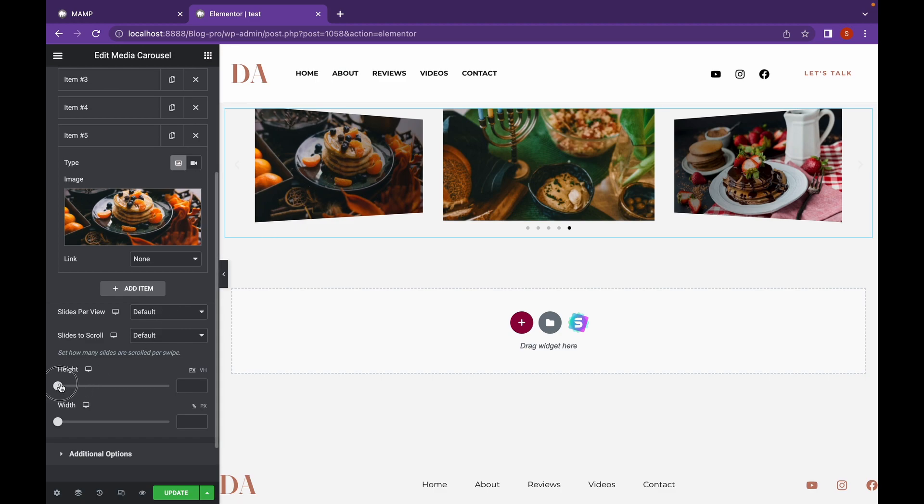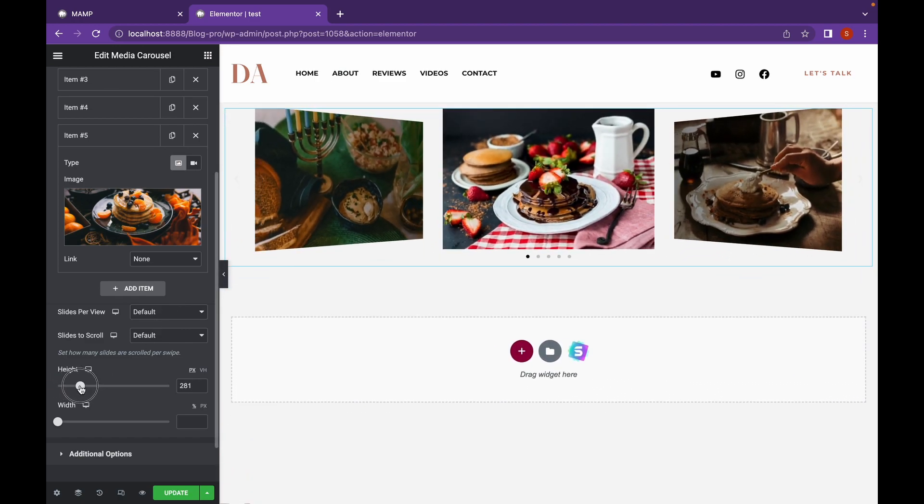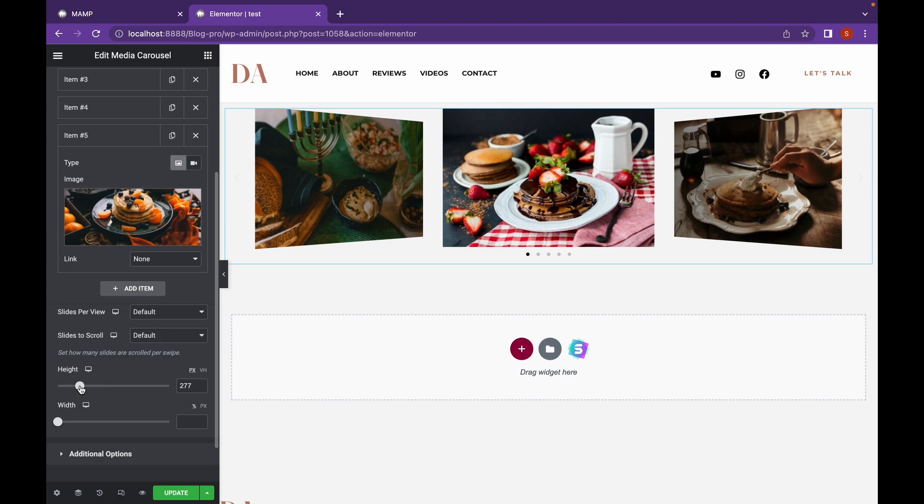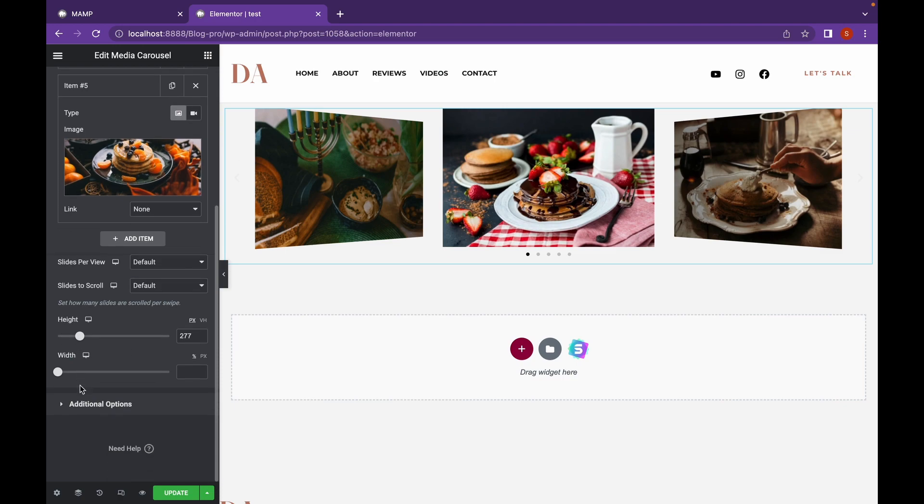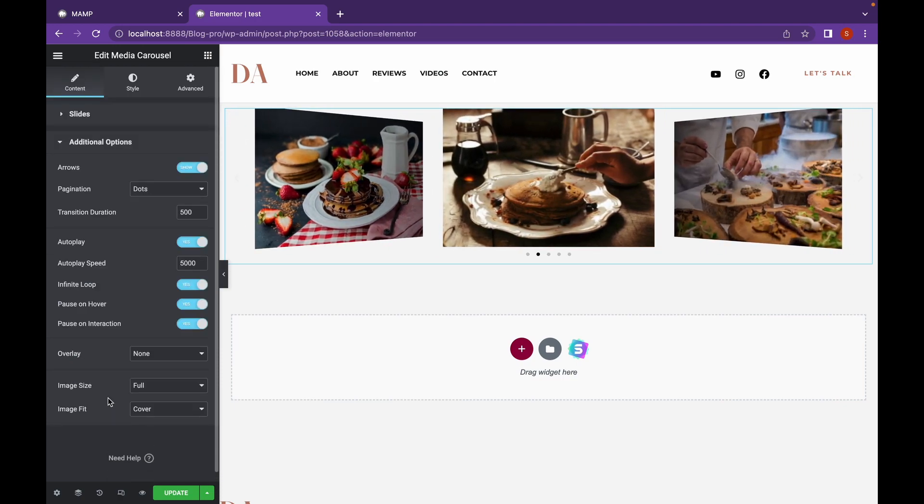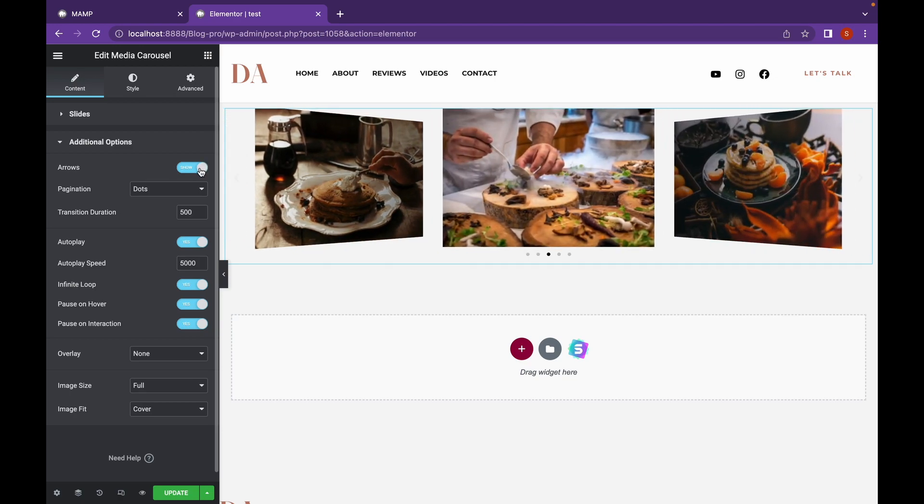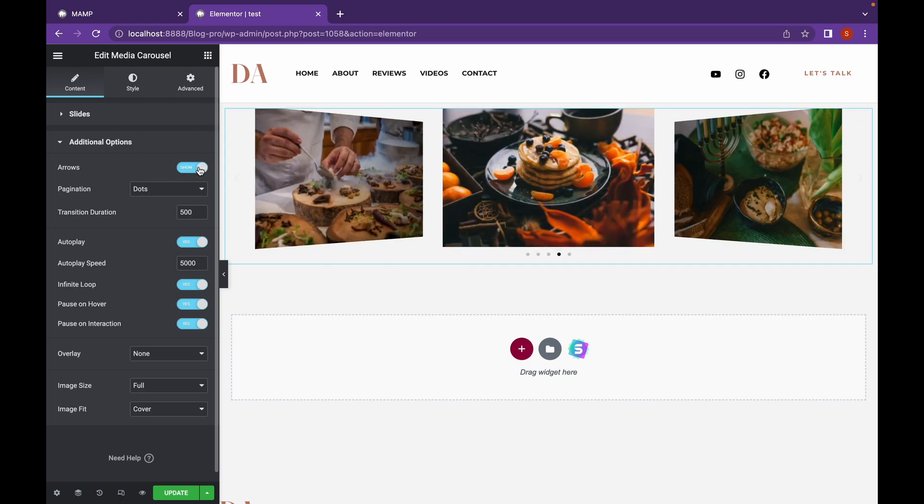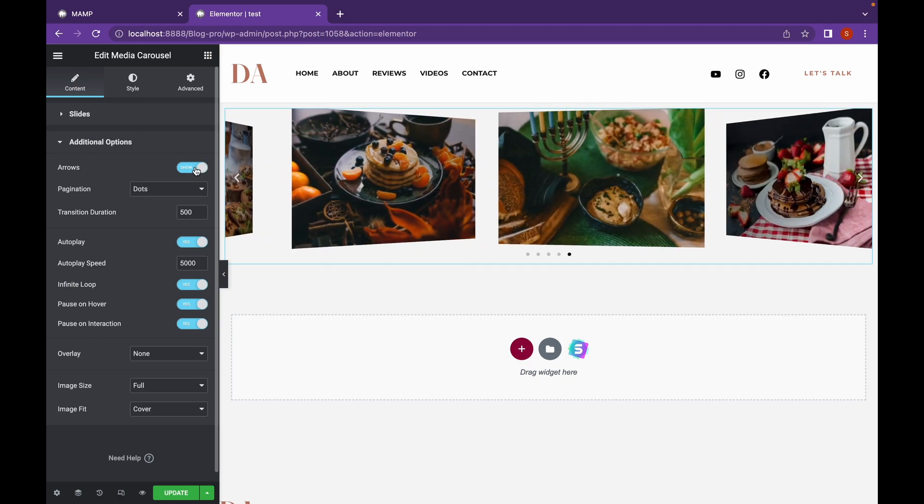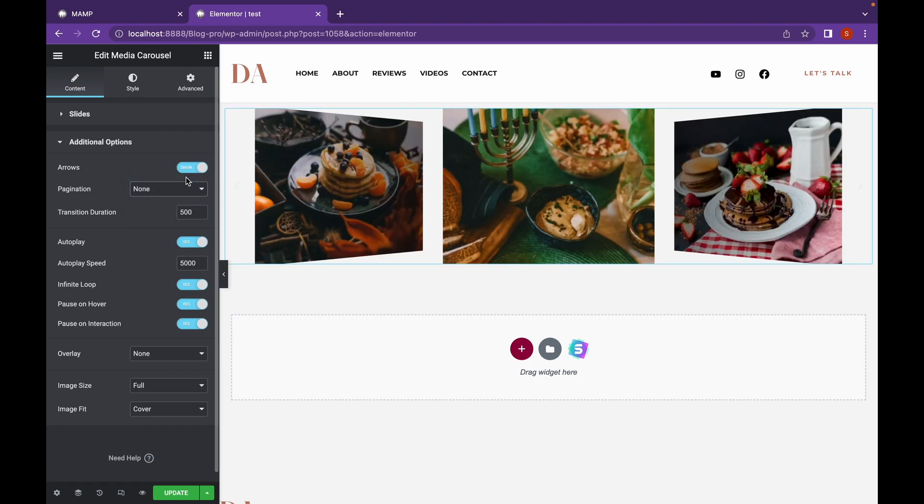Adjust the height according to your image. If you want to display arrows, this radio button is on. I am going to disable the pagination.